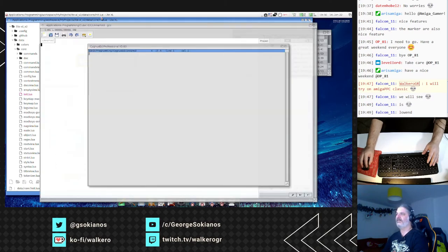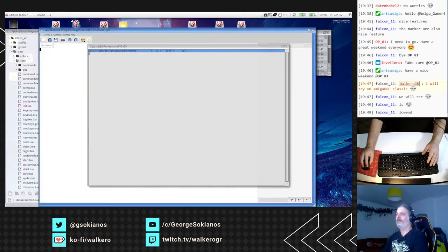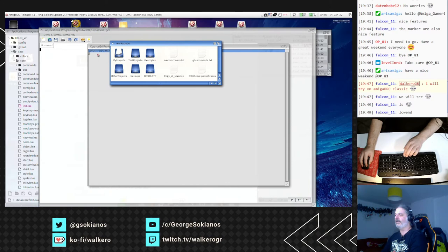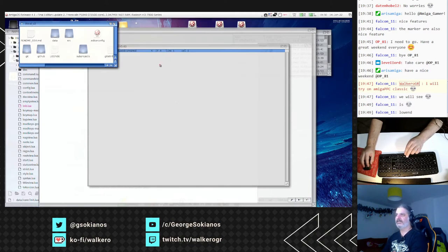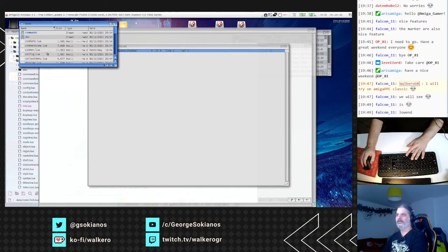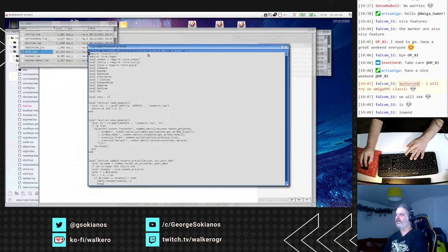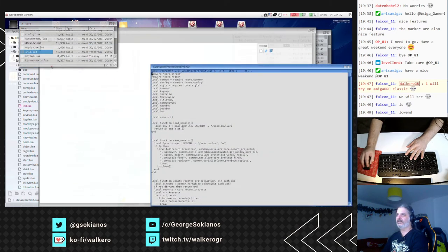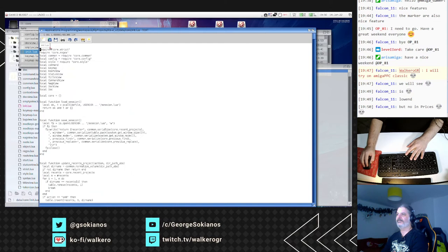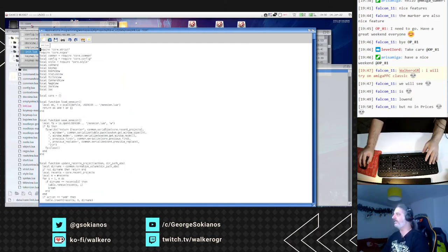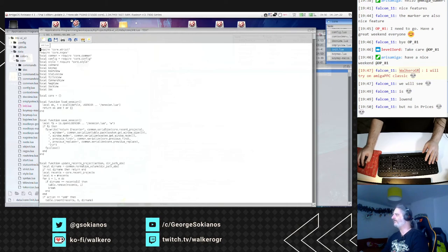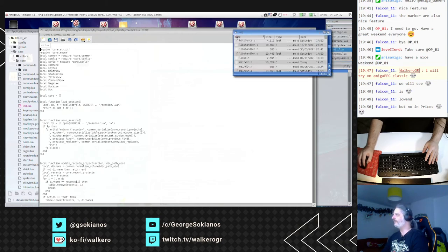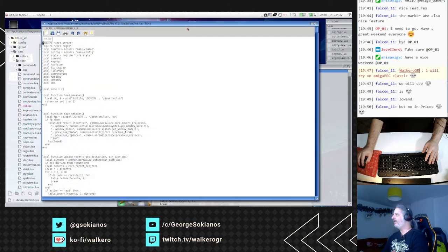And I will open the same file on Cubic IDE. This is here, data core, on Cygnus editor and Cubic IDE. For the Cubic IDE, it doesn't have color syntax because it doesn't understand Lua, but it doesn't matter for now.